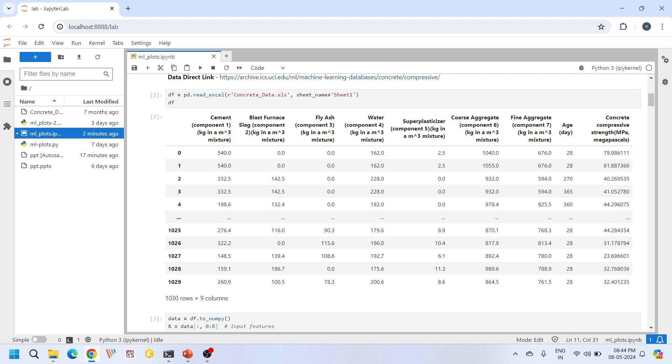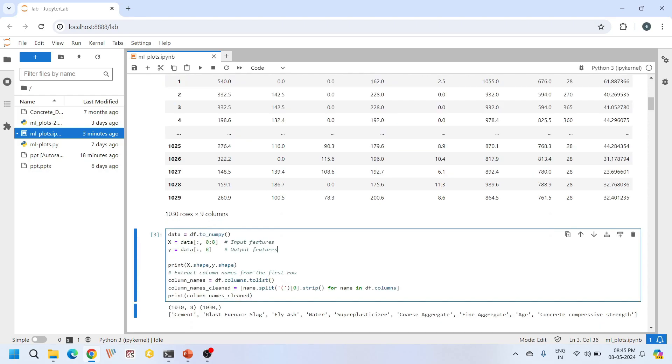The eight input features are cement, blast furnace slag, fly ash, water, super plasticizer, coarse aggregate, fine aggregate, age, and the only one output quantity is concrete compressive strength in MPA. Here I am doing some data manipulations.